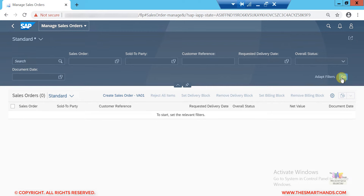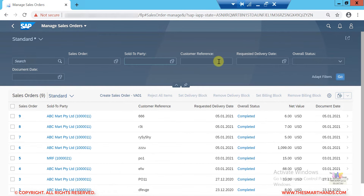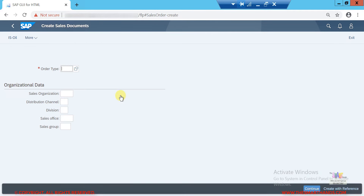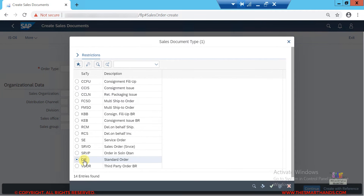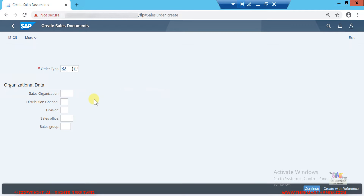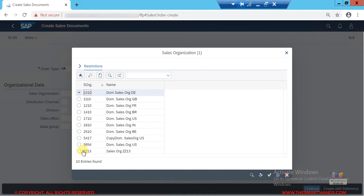It shows all the sales orders in the system. If I want to create a new order, I click the 'Create Sales Order' link, which opens the sales order creation screen. First, it asks for an order type — if I search for all order types, 'OR' is the standard order type we use, so I'll select OR.